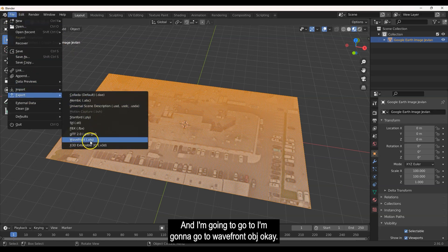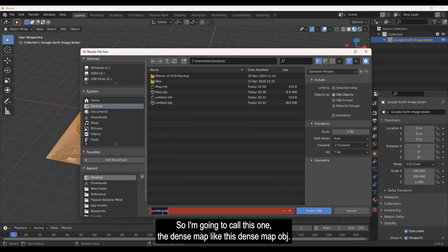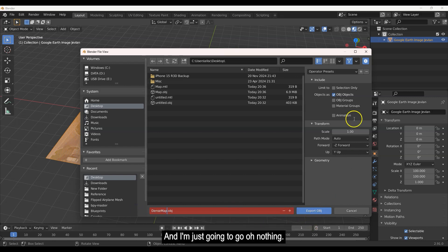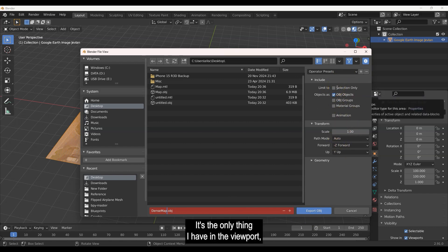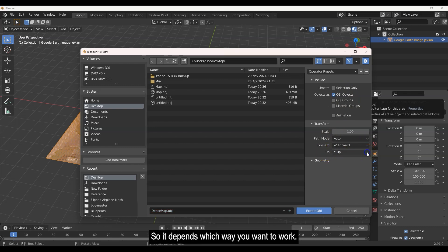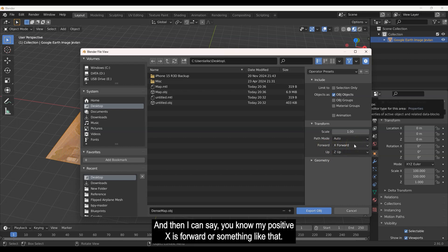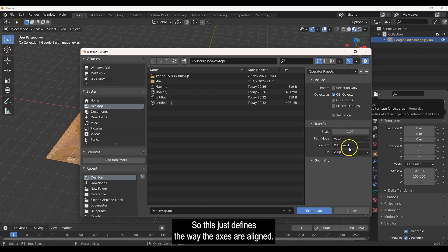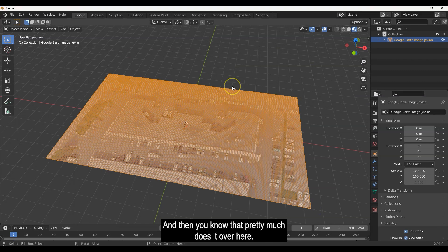Now let's export it. Go to File > Export > Wavefront OBJ. Save it to the desktop — I'll call it 'dense map.' In the export options, 'Selection Only' isn't necessary if it's the only object. For axis orientation, I'm using a Z-up system so I'll set Forward to positive X. This defines how the axes are aligned. Click Export.